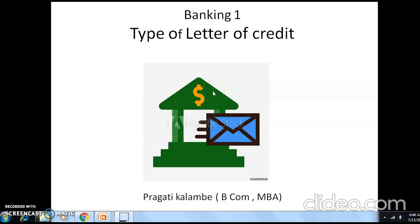Hello students, I am Pragati Kalambe. Welcome to my channel for Bifocal Banking. In the last two videos, we have studied six types of letter of credit. In this video, we will continue with the next type of letter of credit. But before that, let's take a review of the definition of letter of credit and all six types.